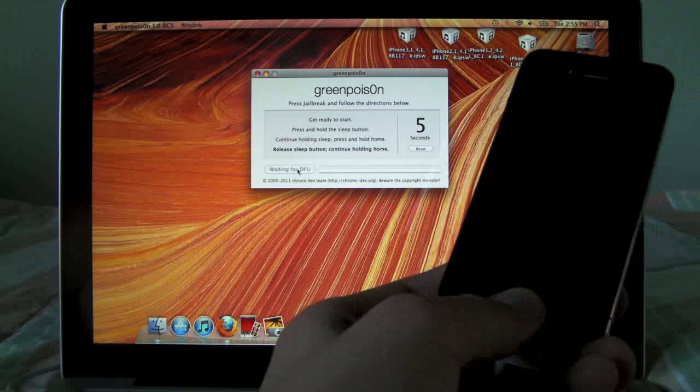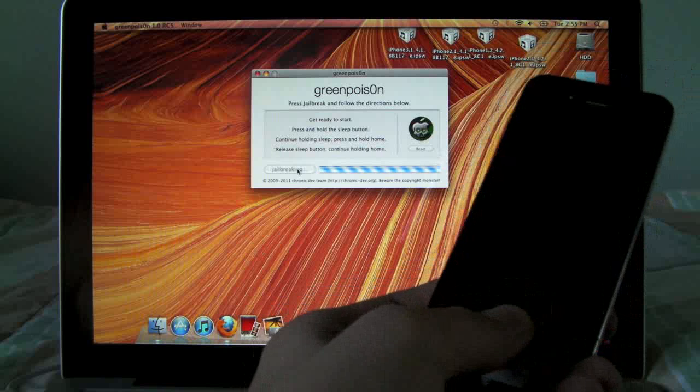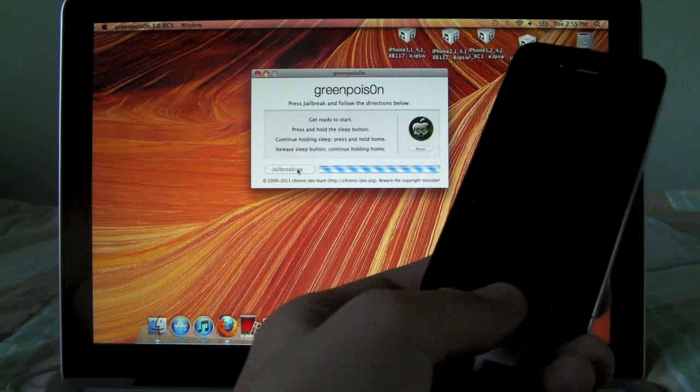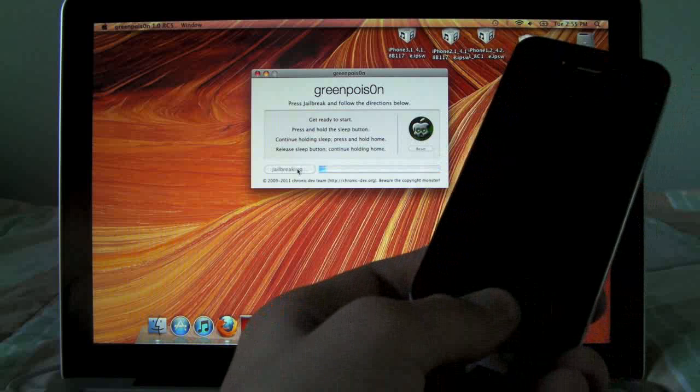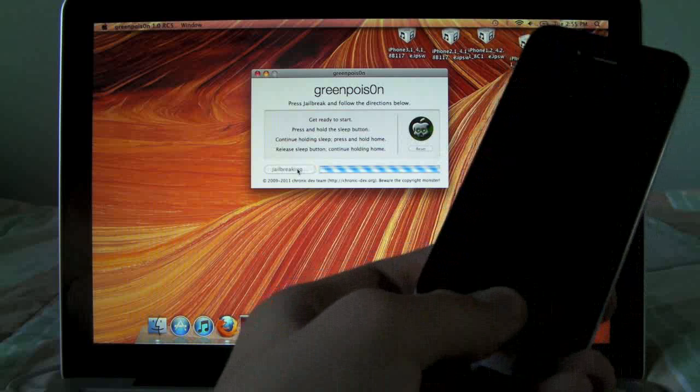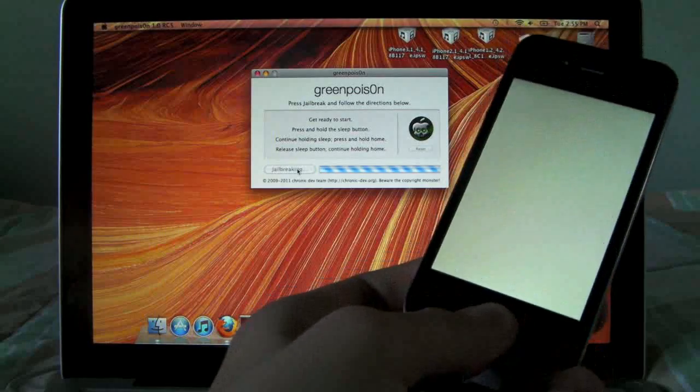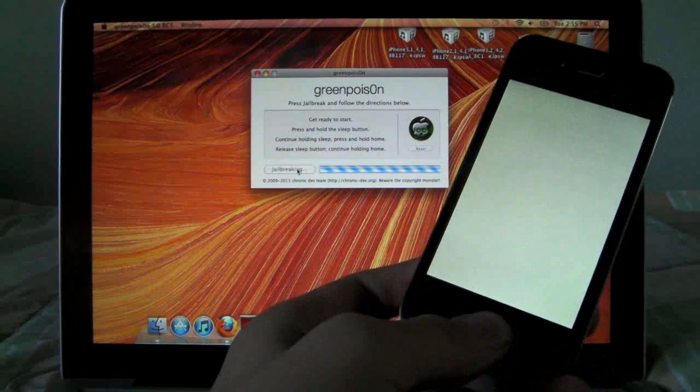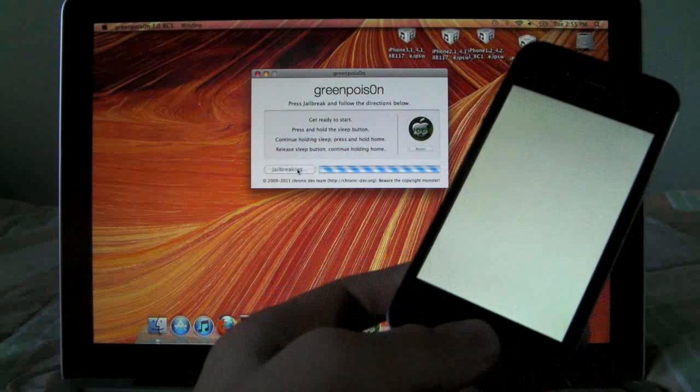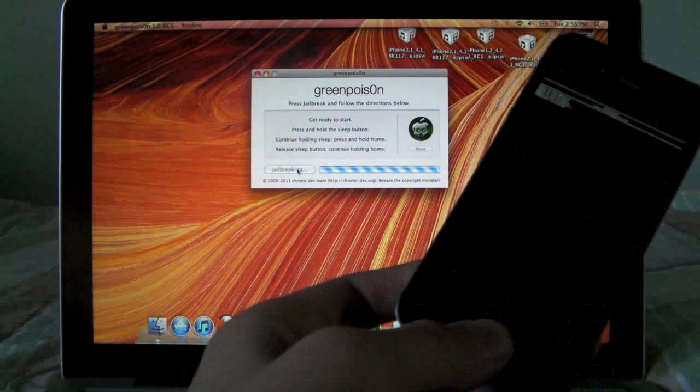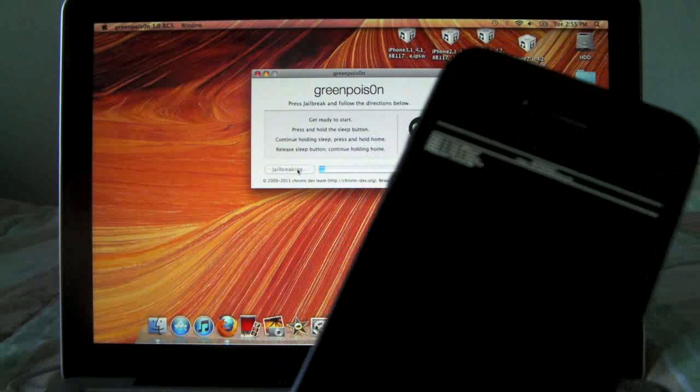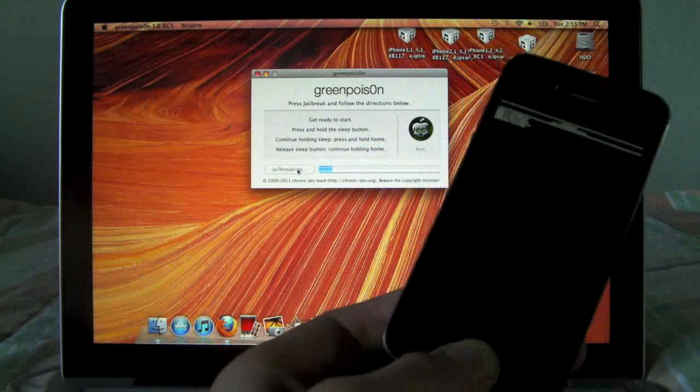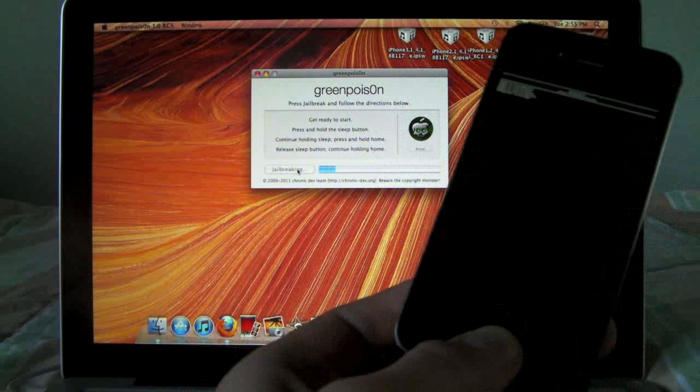In just a second our device is going to, the screen is going to flash and we are going to begin to see the jailbreak process. There we go, and now it's going to load on Green Poison, upload the code, and you're going to get these lines of letters on your device so just wait for Green Poison to finish.